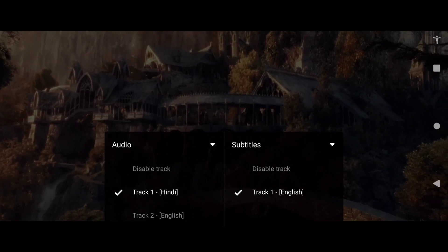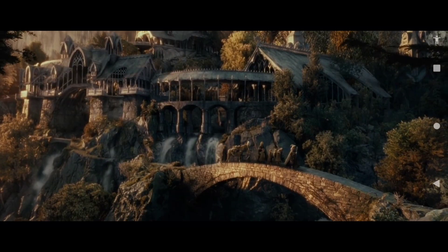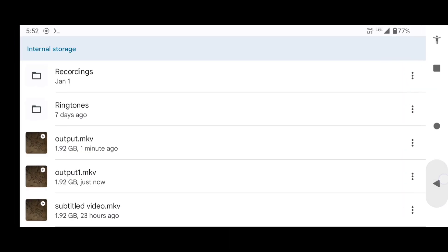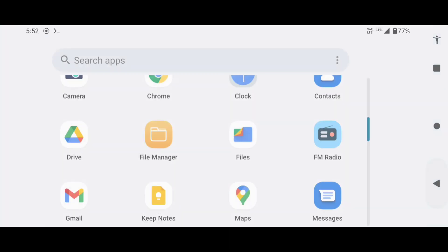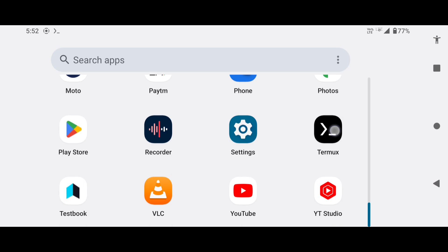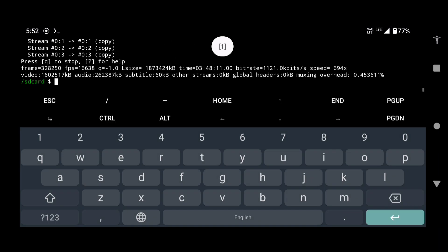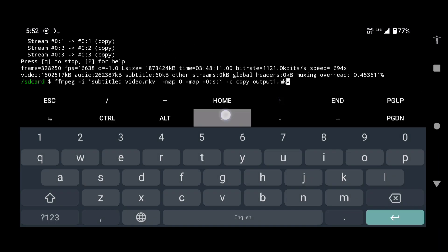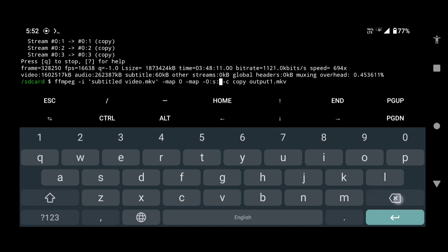In this way you can remove any subtitle track. For example, if you want to remove the third subtitle track, replace this 1 with 2. To remove the 4th one, type 3. To remove the 5th one, type 4, and so on.